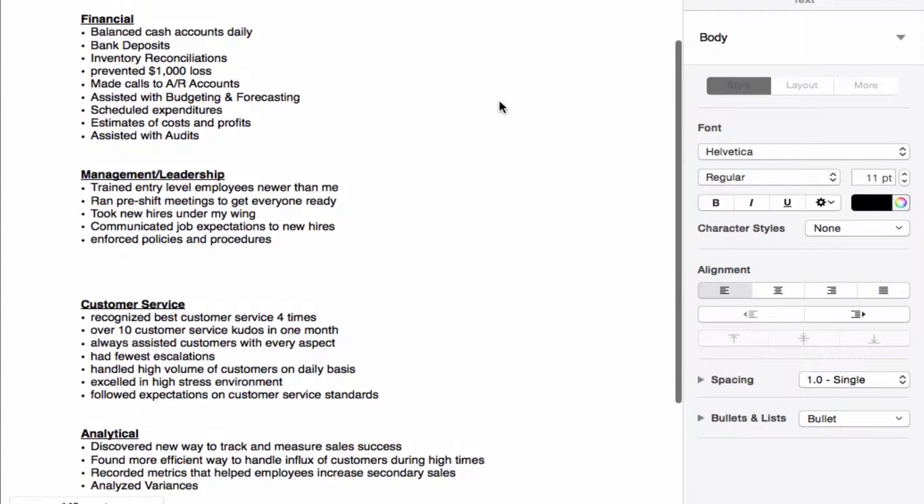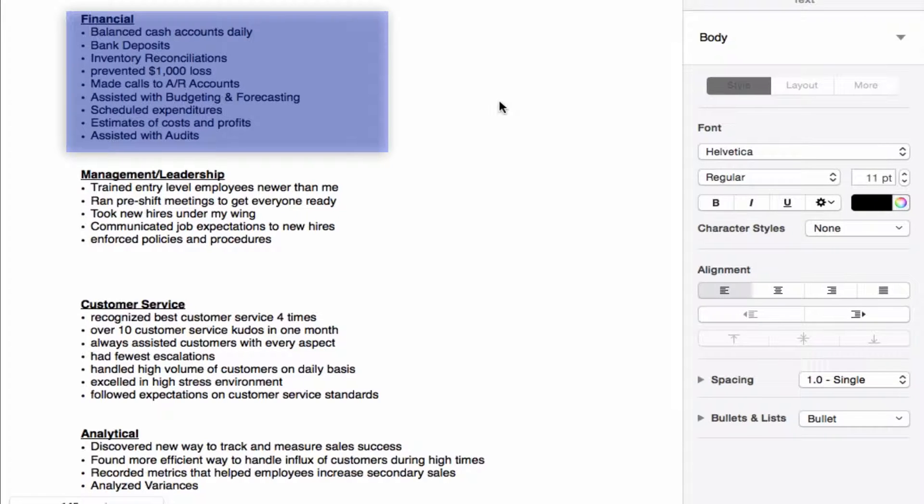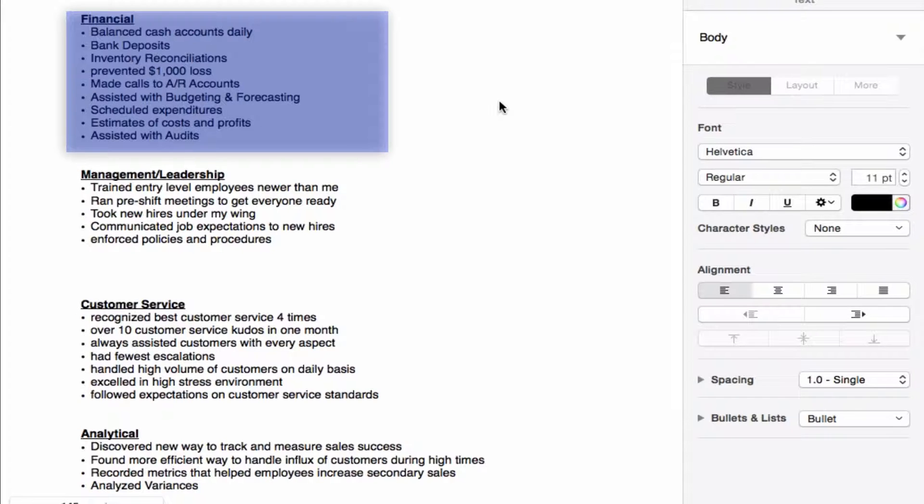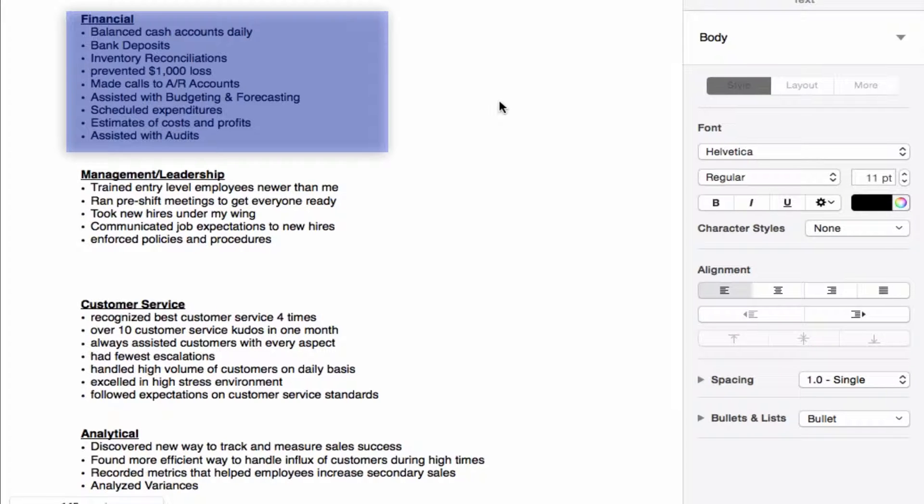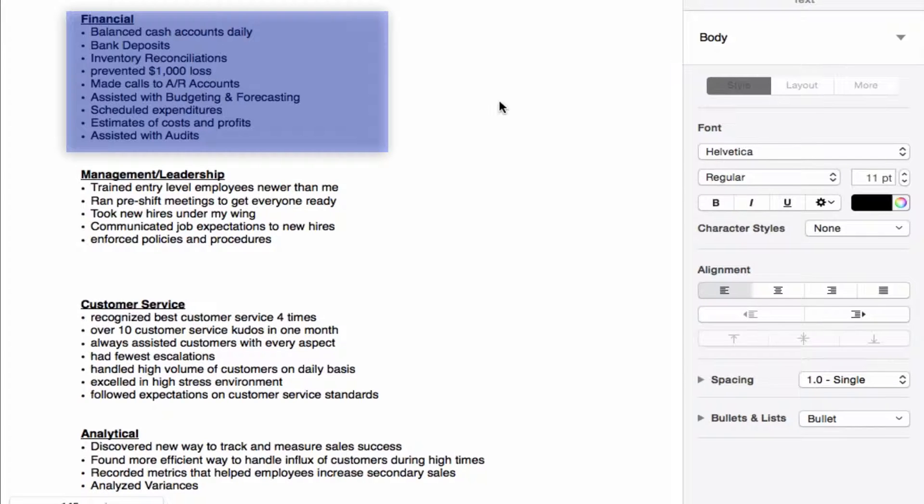In the financial category we have balanced cash accounts daily. I think at a restaurant and at the office that was something that happened on a regular basis, doing bank deposits, inventory reconciliations, and prevented a thousand dollar loss. That is actually a good point to make, because some people have had a hand in something that was very important to the organization and may have omitted that for not knowing how to put that in there. Any significant event that benefited the company you work for, you want to find a way to put that in on your resume worksheet.